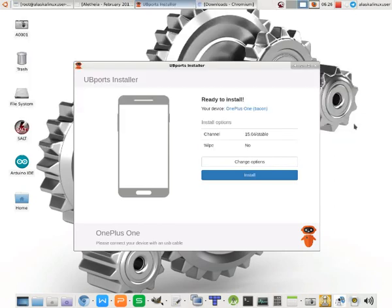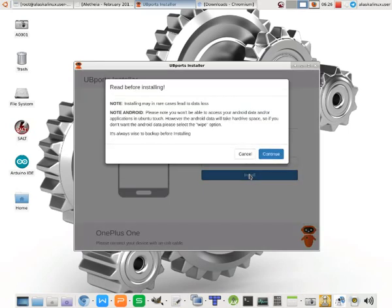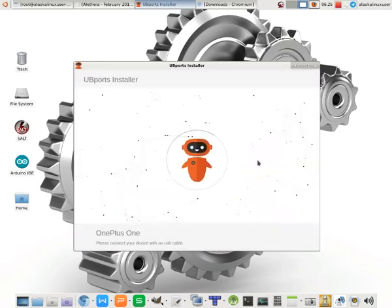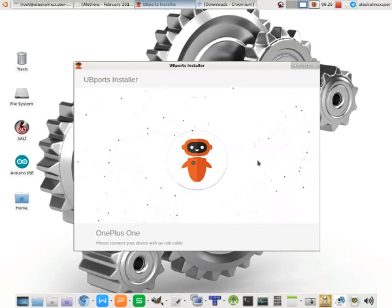So, my device showed up over there. We hit that install button, reminding us that there's a note of the problem. Please connect our device with USB cable, which it already is.